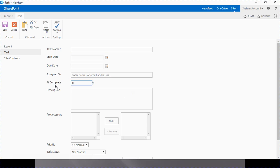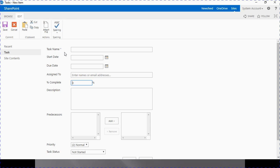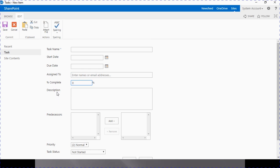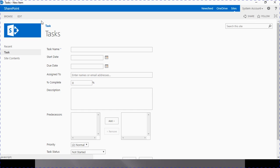This will land us on a new task creation form page. As you see, all fields are by default mapped to the task list template. All these columns are predefined and available in the task list app part. By default, only task name is a mandatory field. But you can change all the settings as per your requirement using list settings. You can even add additional metadata fields, or change settings — for example, if you want start date, due date, or description as mandatory fields, you can change it as per your business requirement.